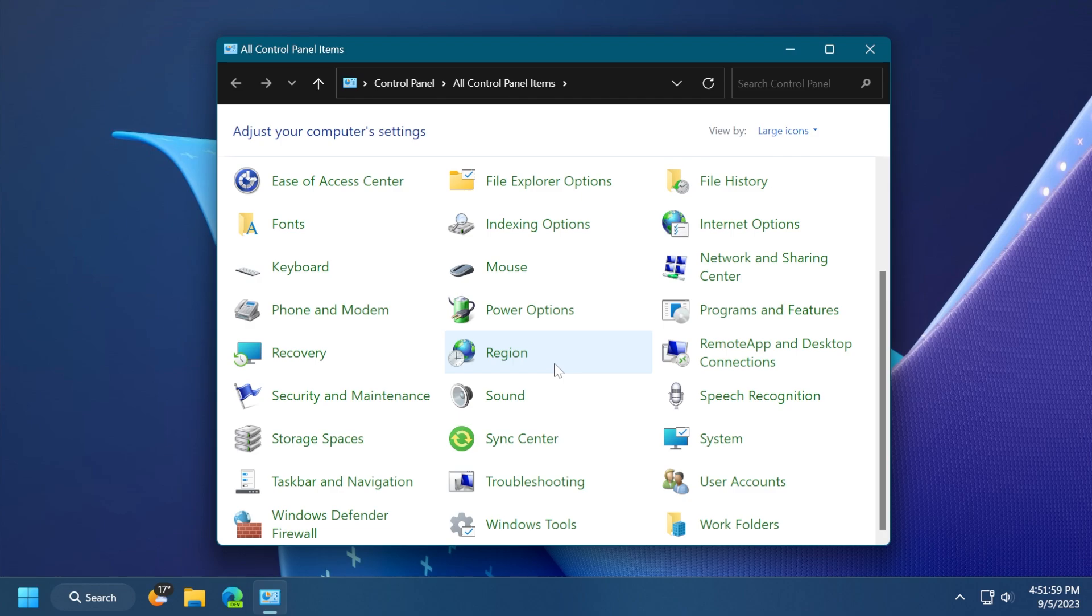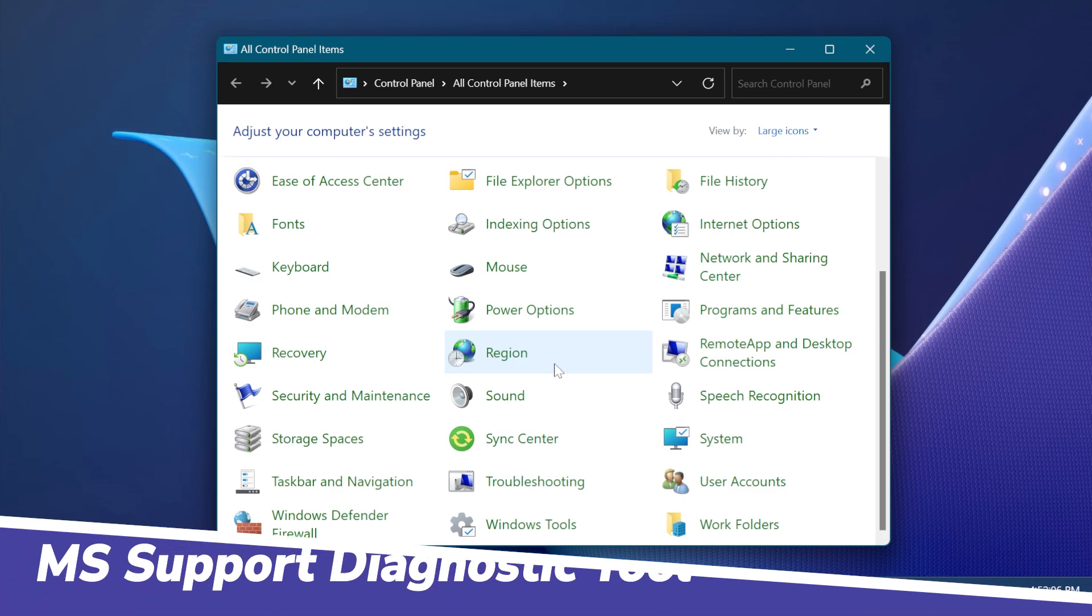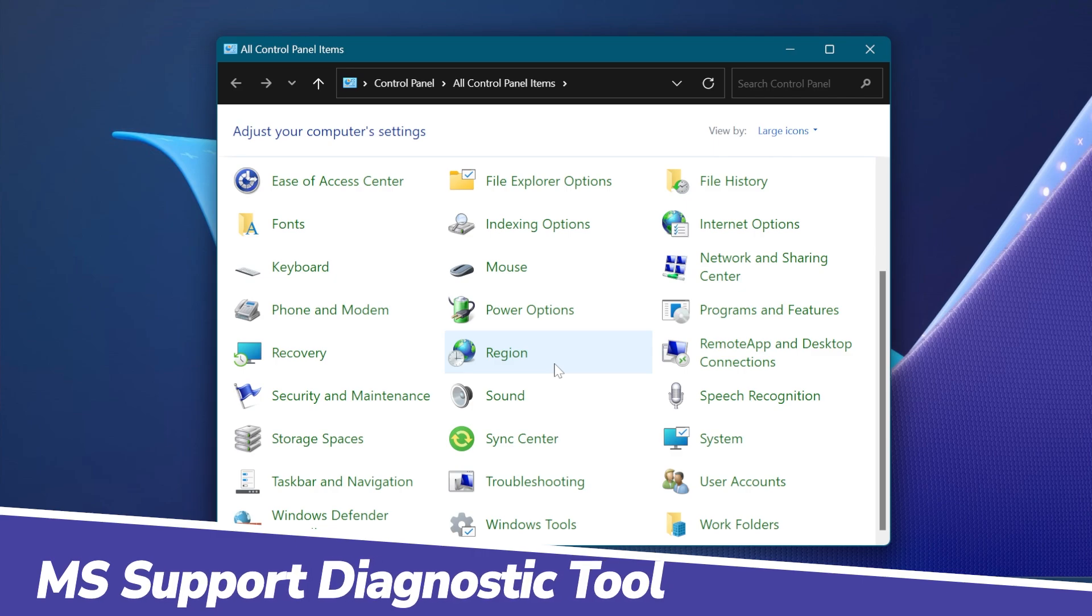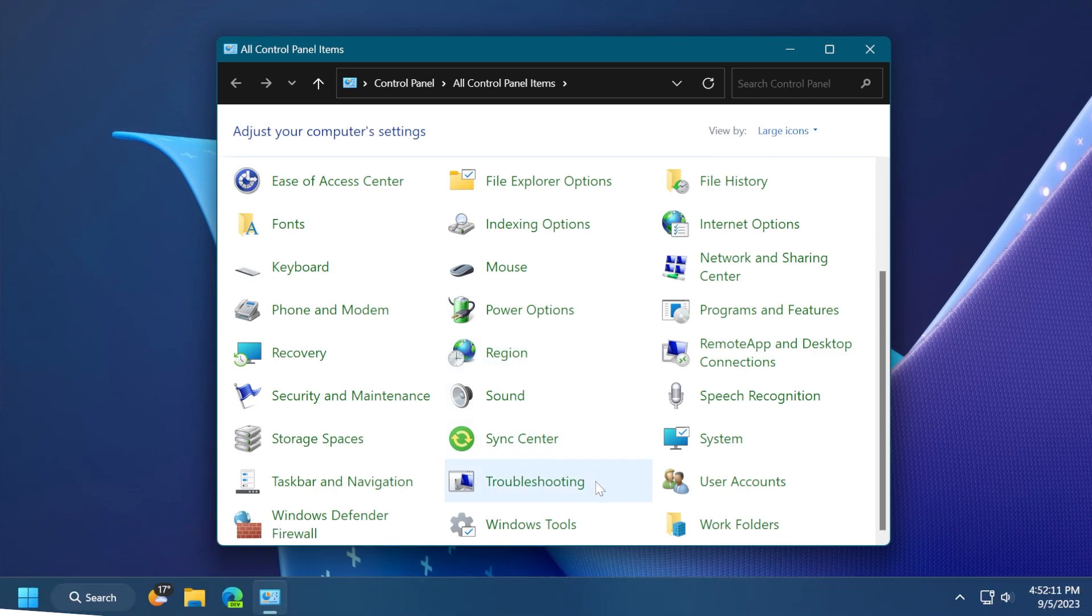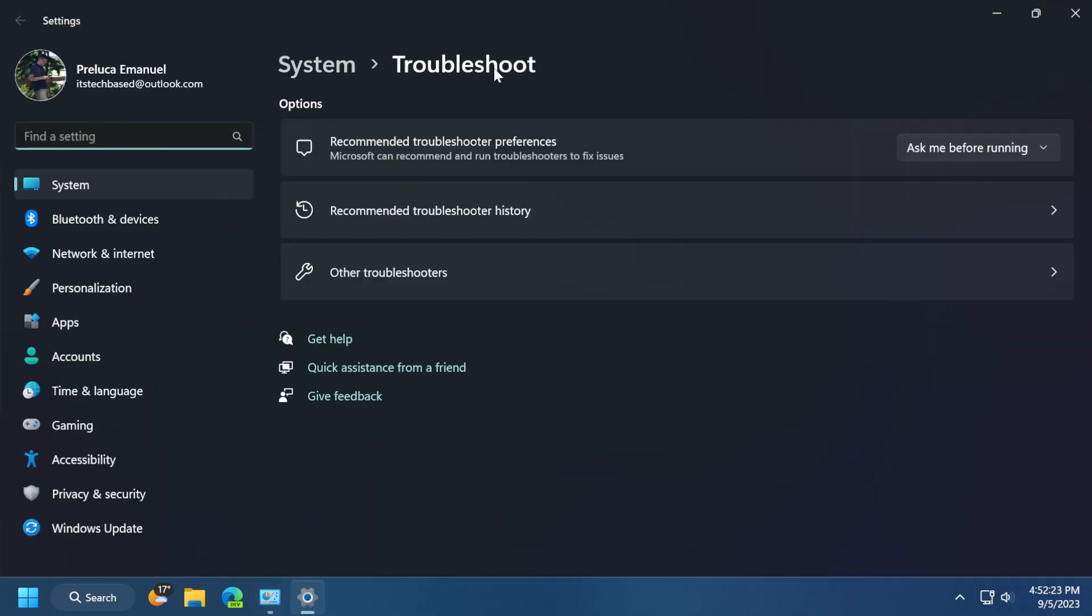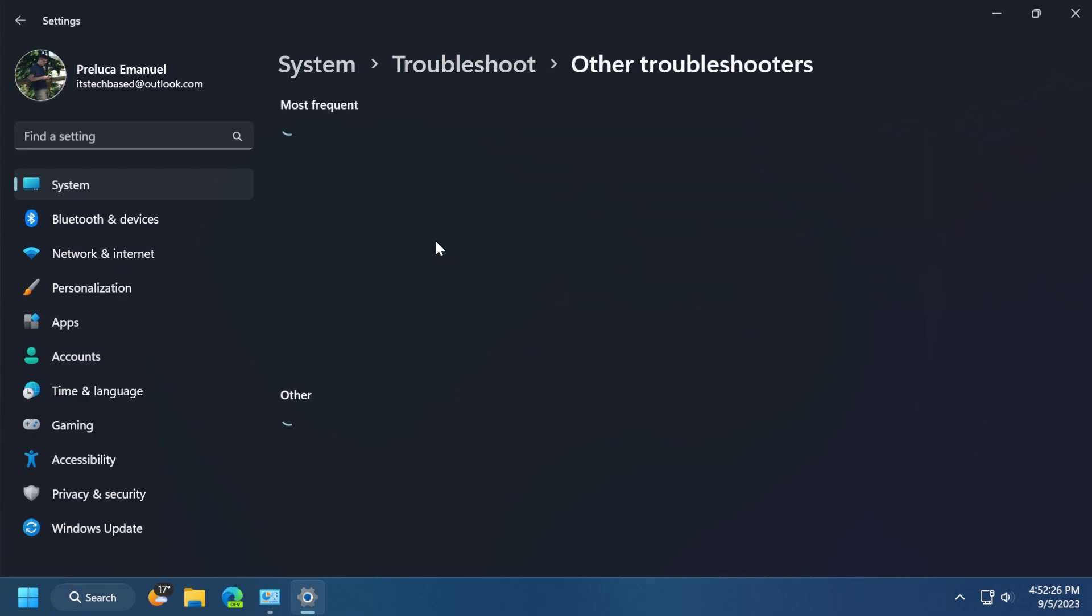Another feature that is slowly being removed from Windows is the MS Support Diagnostic tool or the troubleshooting tools that we have on Windows in general and on Windows 11. You can find them in the old control panel. And if you click on troubleshooting, the new settings app will be opened up.